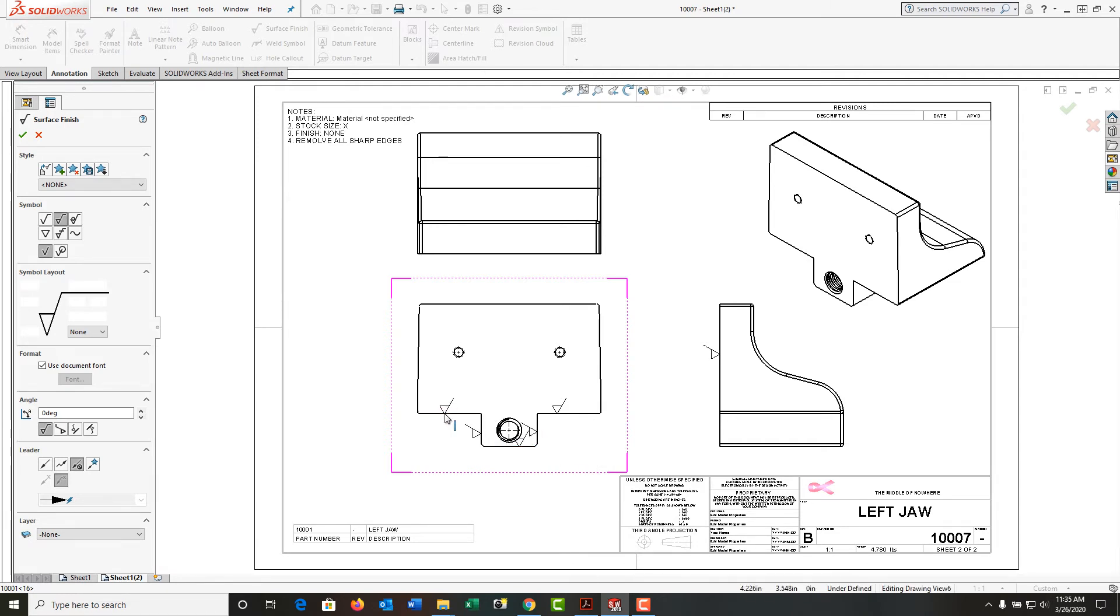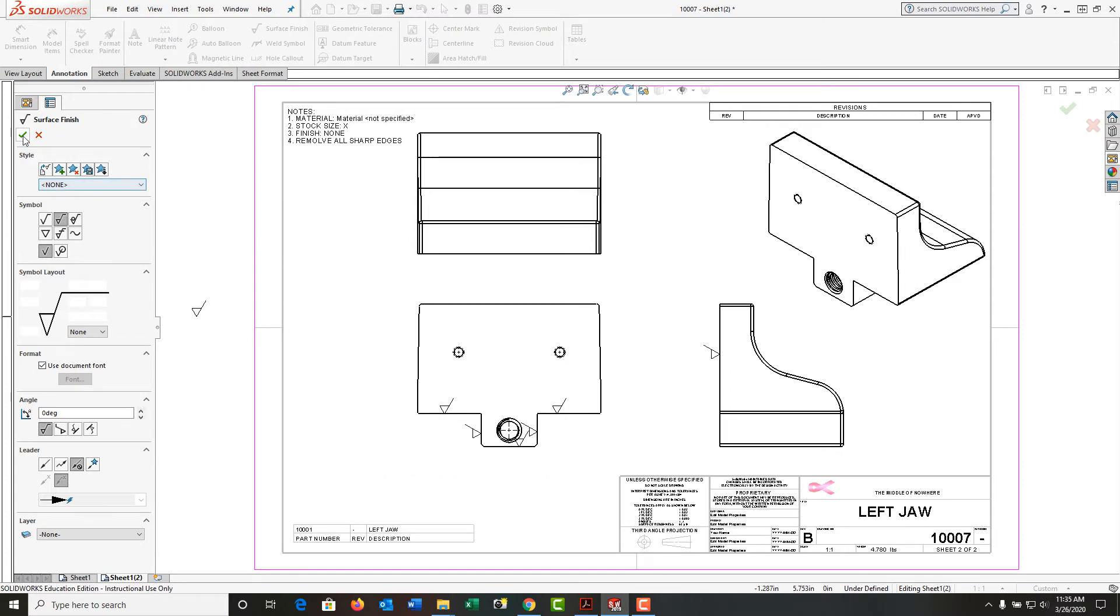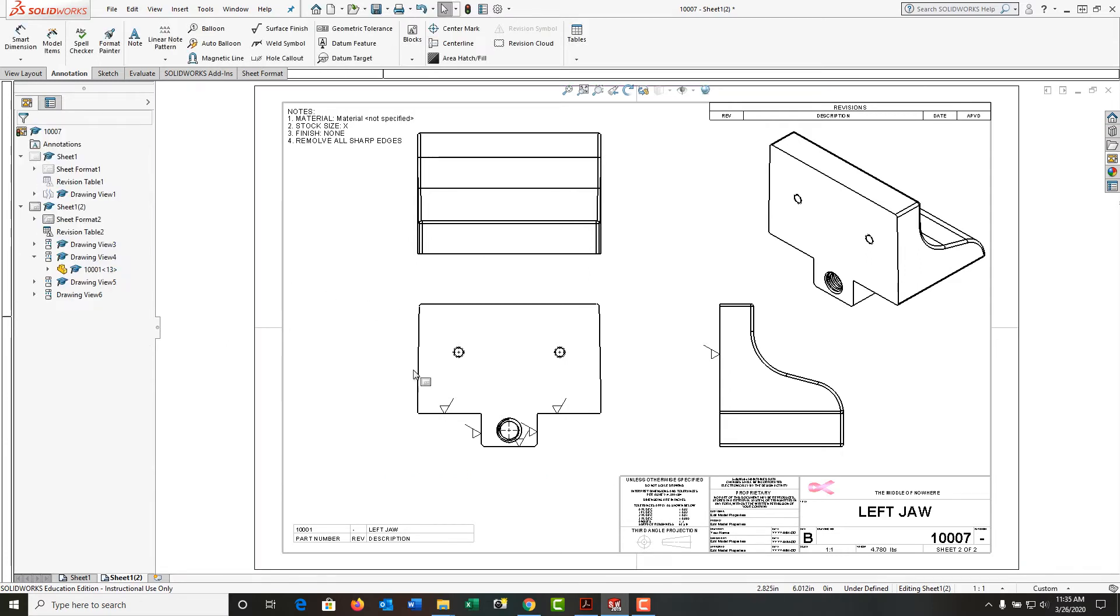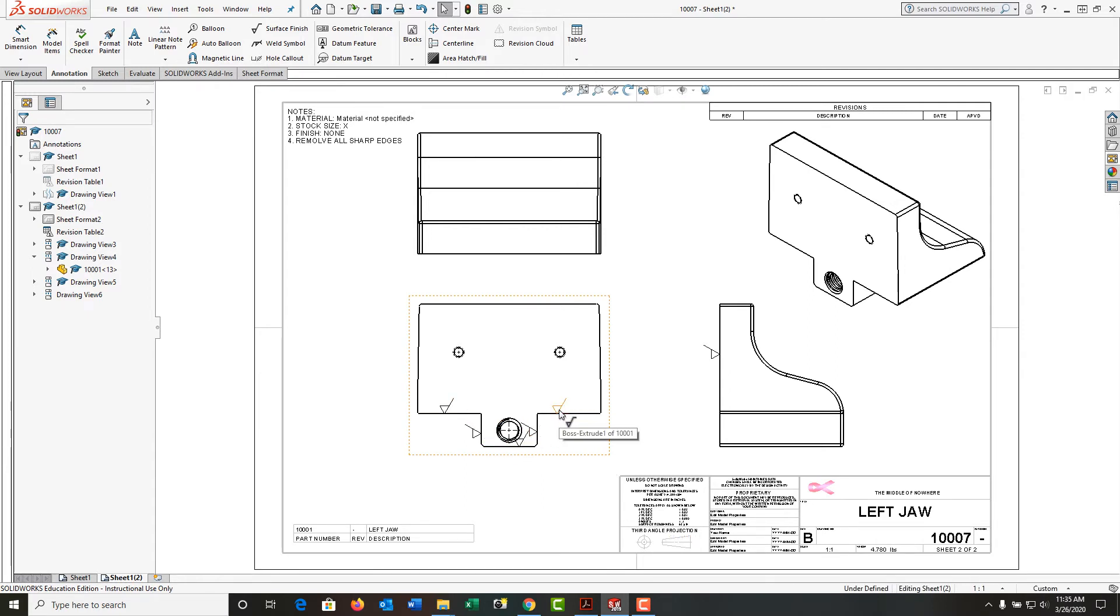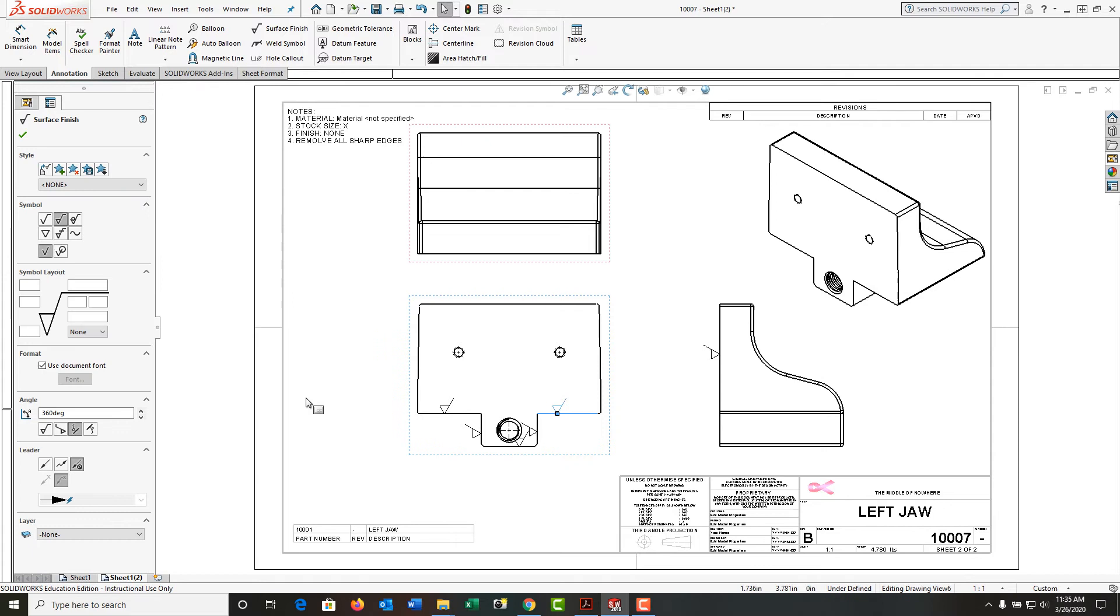I'm going to accept that for now. The general note for surface finish will do for this part, but these symbols here are on the wrong side. So I'm going to select the symbol and I'm going to come over here.